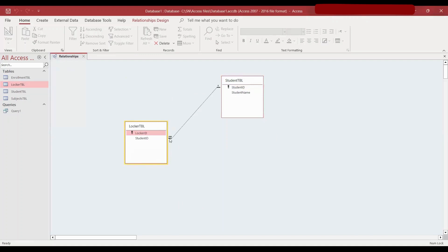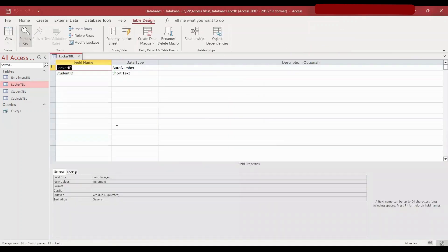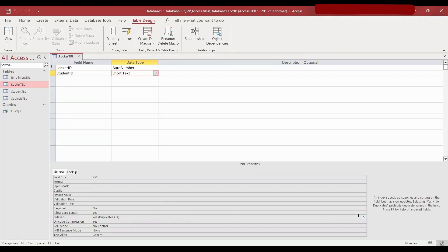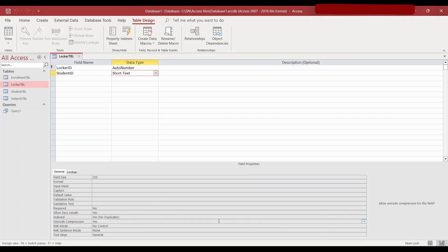It says one-to-many — the infinity sign means many. What we should do is open the locker table and go to design view. For student ID, because it's a one-to-one relationship, the student ID will not be repeated. If it is repeated, that means many students will be using one locker, which is not allowed. So where it says indexed 'Yes, duplicates OK,' we should change it to 'Yes, no duplicates.' And that's how you fix the one-to-one relationship.